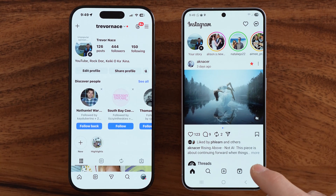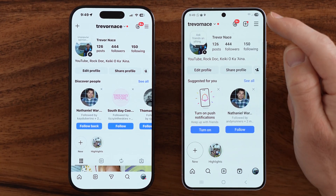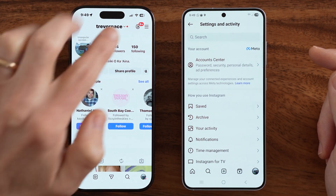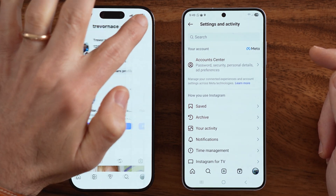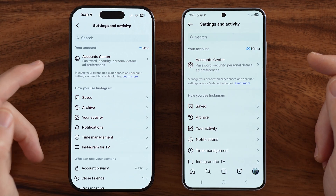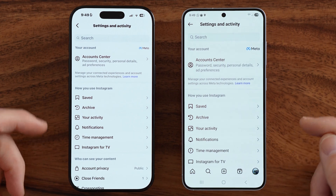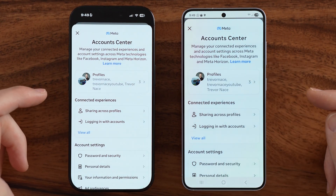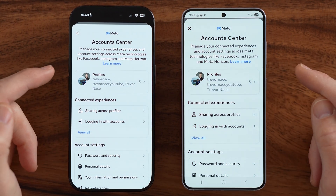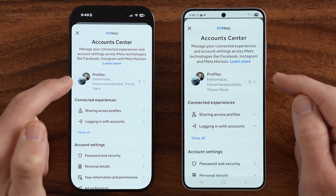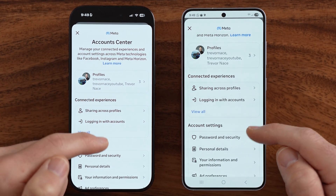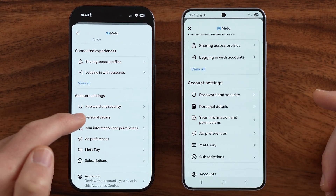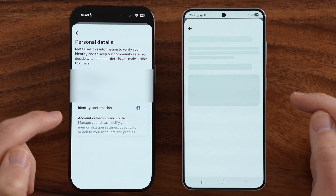Tap on your profile and then head into your settings. To deactivate your account, it looks the exact same on both devices — get to the Account Center, and from the Account Center you'll be able to see your Facebook and Instagram accounts. Scroll down and choose Personal Details.